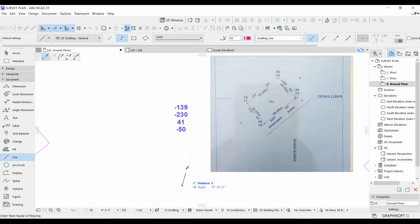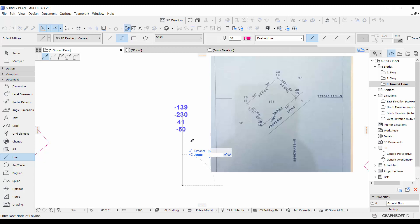Go to the Line tool, pick your line, and start drawing. Make sure it is straight at 90 degrees. Start with the distance, which is 30, then press Tab to go down to the angle. Instead of using 229, you say minus 139, space, 30 minutes, space, 34 minutes, space, zero seconds.